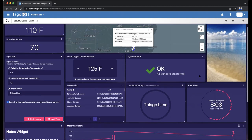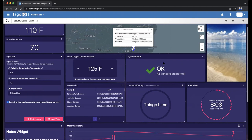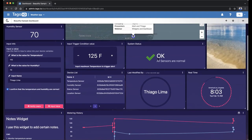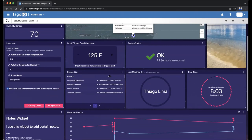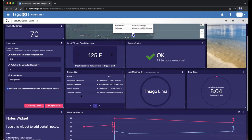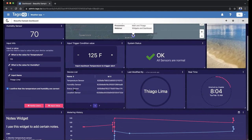Here I have a system status — this is an icon widget where I can add a value and edit a condition for this icon. So if it's good, it'll show a check mark; if it's bad, it'll show a little cross. Right now it's okay — all sensors are normal. I have a device list widget that I can select from my devices through tags. I need to have my devices separated by tags in order to use this widget, and it gives me a dropdown with the device name and device ID.